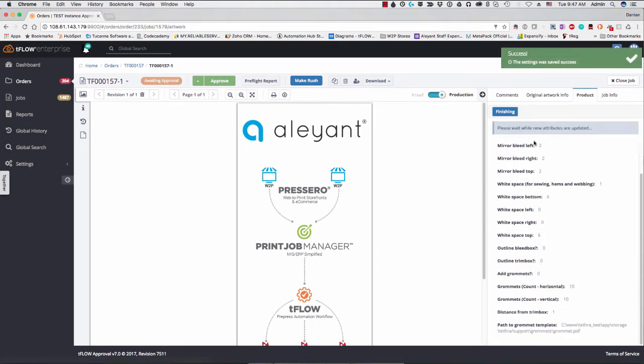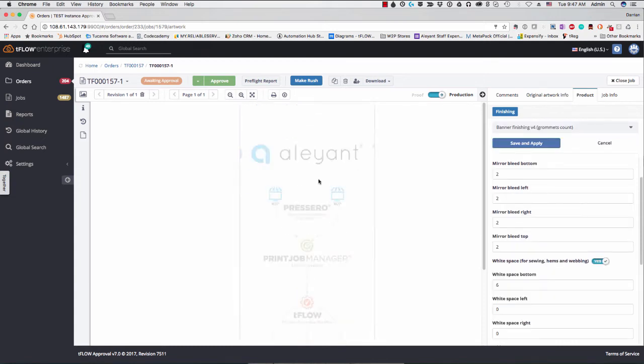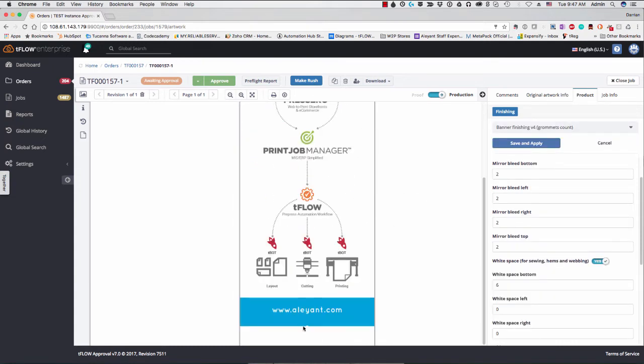And you see here, this is going to update this production file right here in Tflow and get it print ready. Saving us a lot of time of having to do this downstream somewhere in the production area. So you can see here it's done the bleed and added the white and so forth.